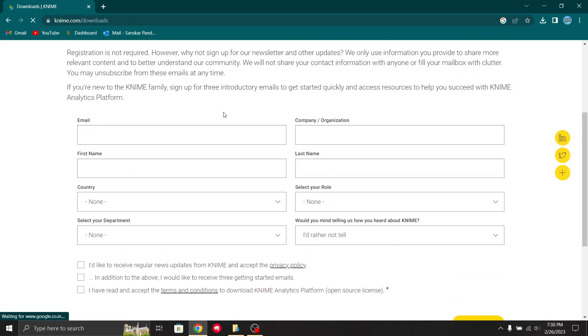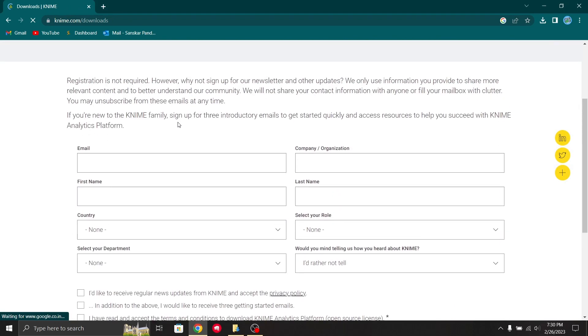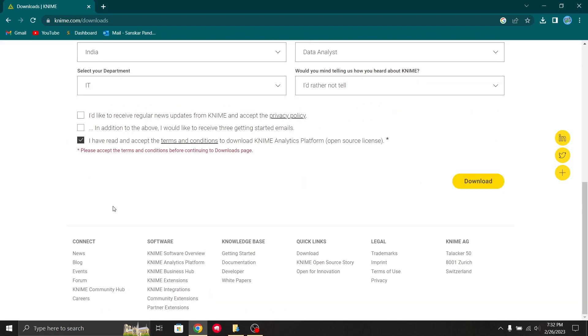Now on this page you have to enter your details. After you have entered your data, you can just click download here.